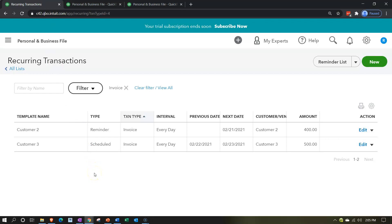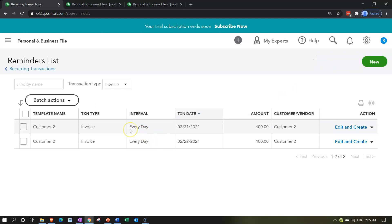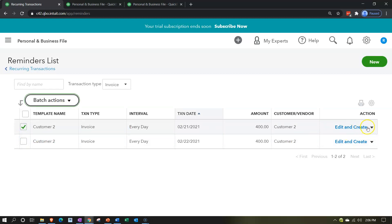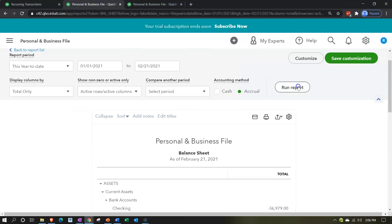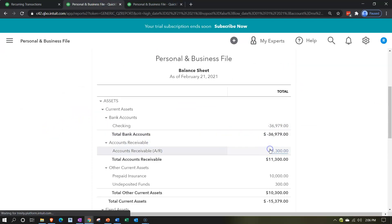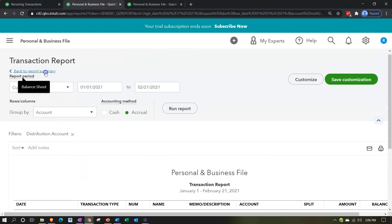Going back to the reminders — this is the scheduled one. Going into the reminder list, let's create this one. If there were batches, we could select them and use batch action to create them, or we can record it here. I'll go ahead and create that item. If we go back to the balance sheet and refresh it, then go into accounts receivable, that one should now be populated as well — and we now have both invoices on 2/21.